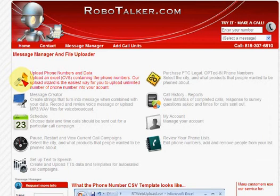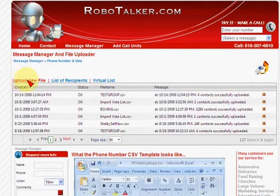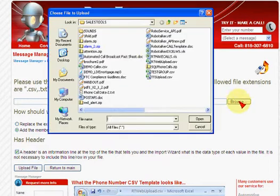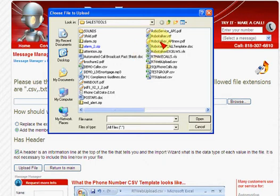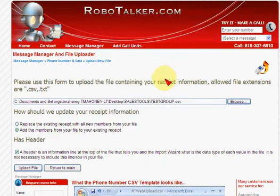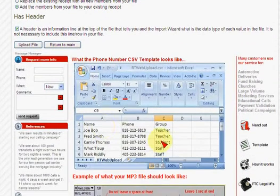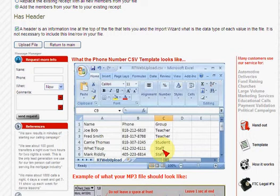Upload your data files — I already uploaded one, but I'll upload it again. We go here, pick a file, and use the CSV format. I'm going to find it — Test Group. This is what it looks like: it's simply name, phone, group. The groups are for grouping, of course. For name, don't leave it blank — put something like 'person' or a name in there. Then phone number and then the group.